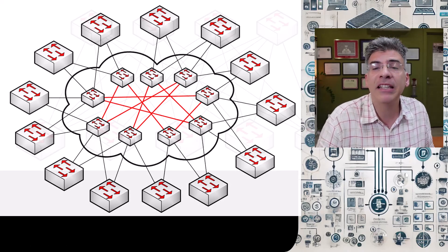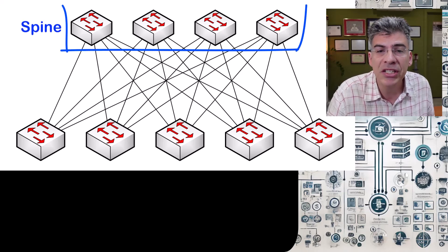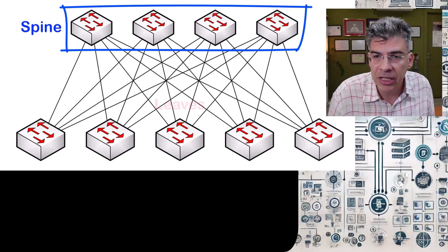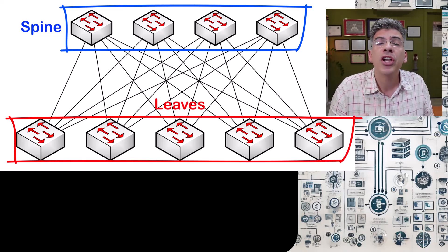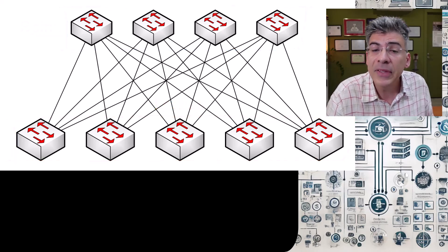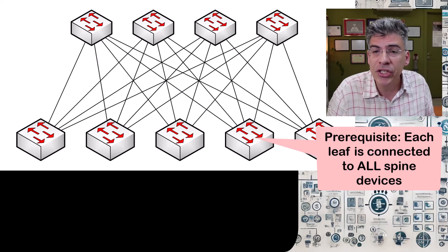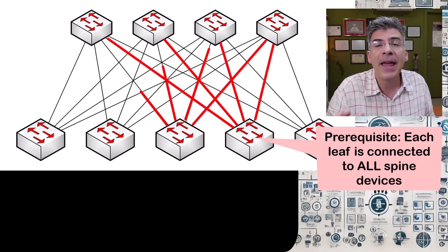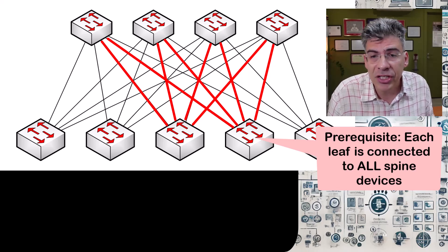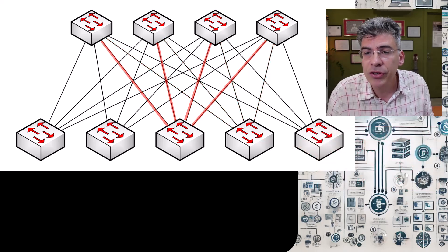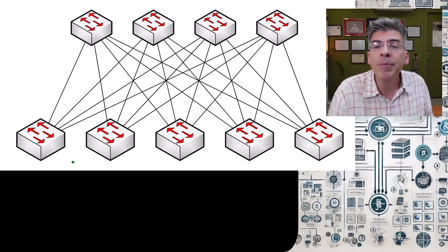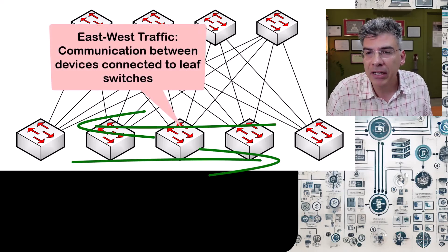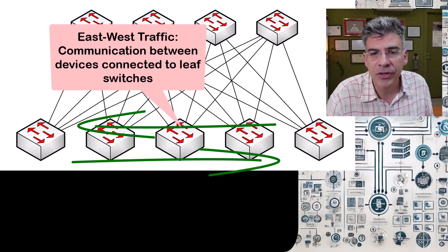A data center spine and leaf architecture looks like this. Here we have the spine switches, which act as a backbone to the topology. And these are the leaf switches. These are the switches to which servers and other devices in the network connect. Each leaf switch connects to each spine switch, creating a full mesh topology between spine and leaf devices. This has several advantages, including scalability, low latency between servers, redundancy and resilience. It essentially optimizes what we call east-west traffic, that is traffic that takes place between the servers.